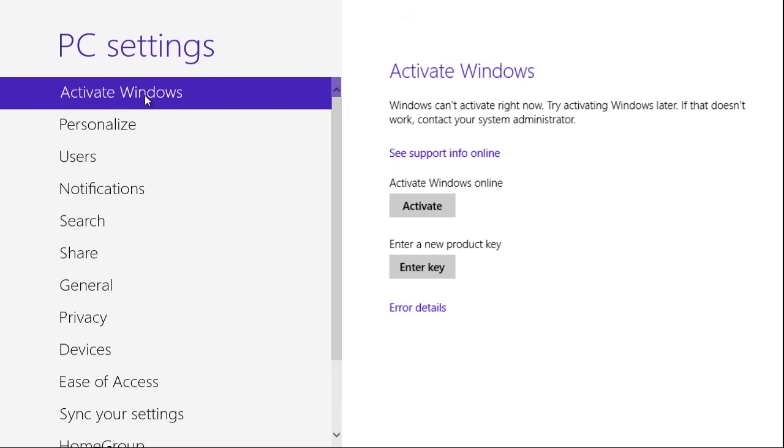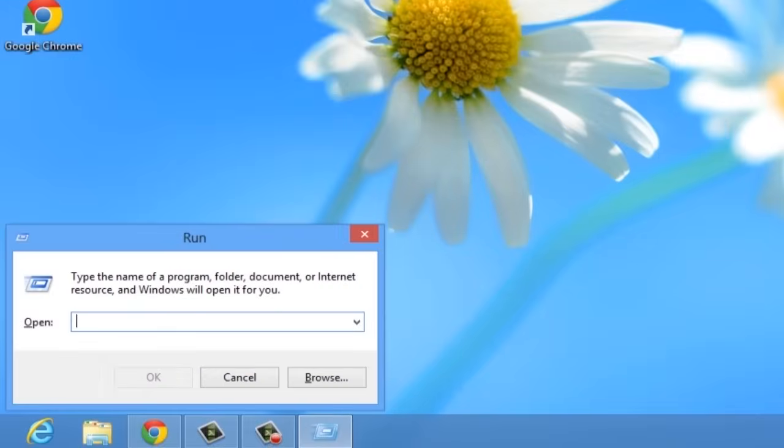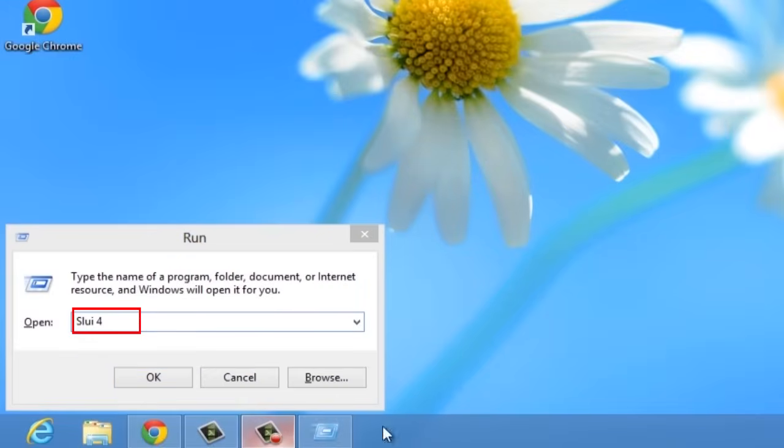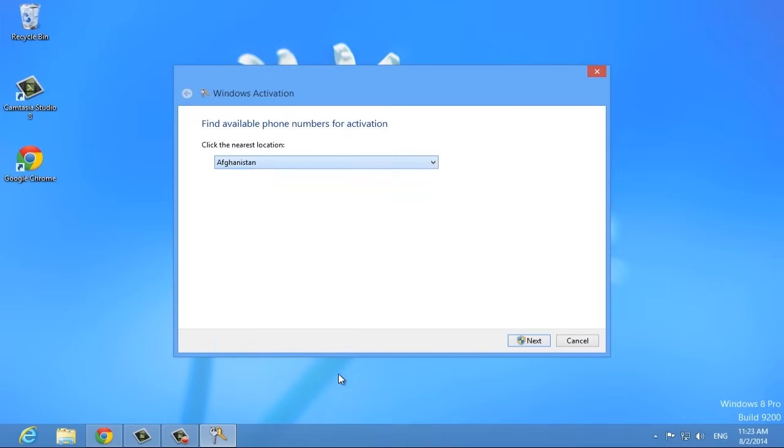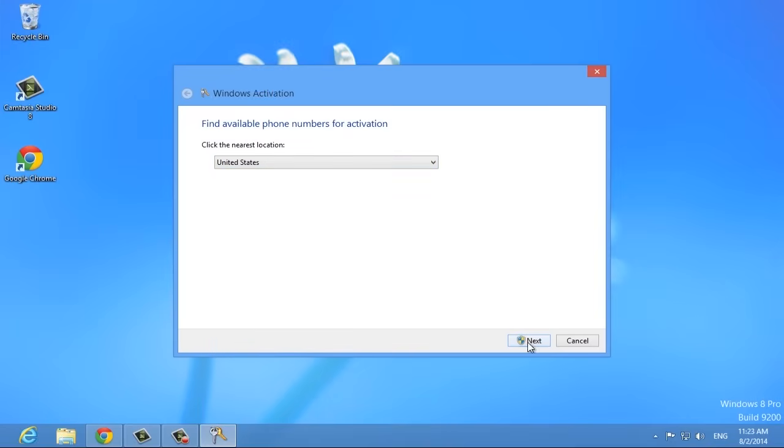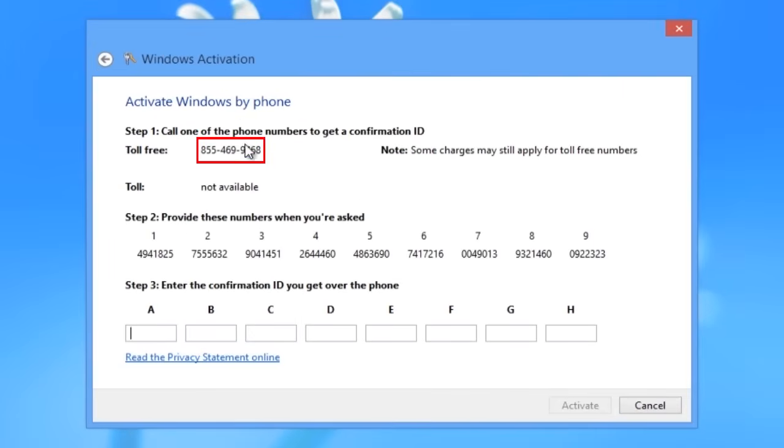If you don't see the Activate by Phone option, press Windows key plus R to open the Run dialog. Type SLUI 4 into the Run dialog and press Enter. Choose your country and Microsoft will provide you with a local phone number and an installation ID.